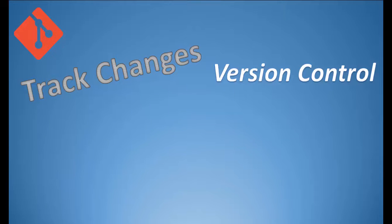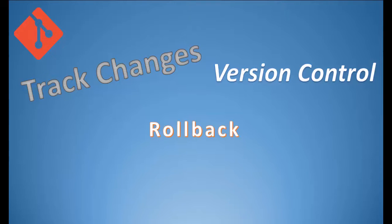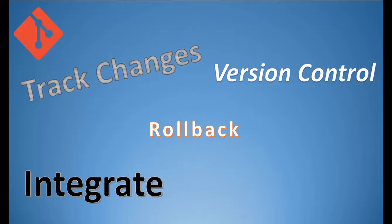It is also helpful to roll back to any previous point in time and for programmers to be able to integrate their code well as a team.